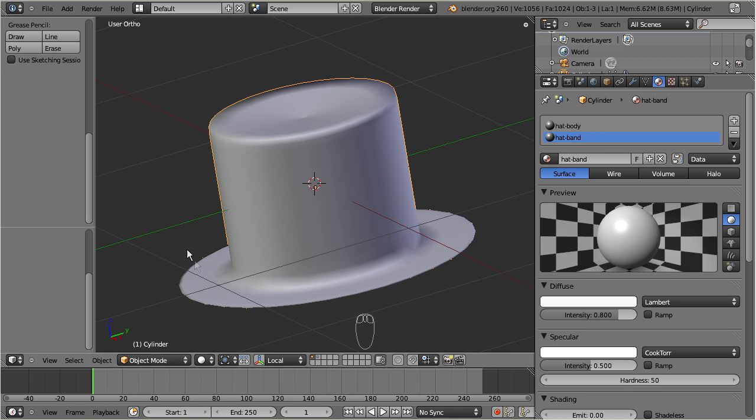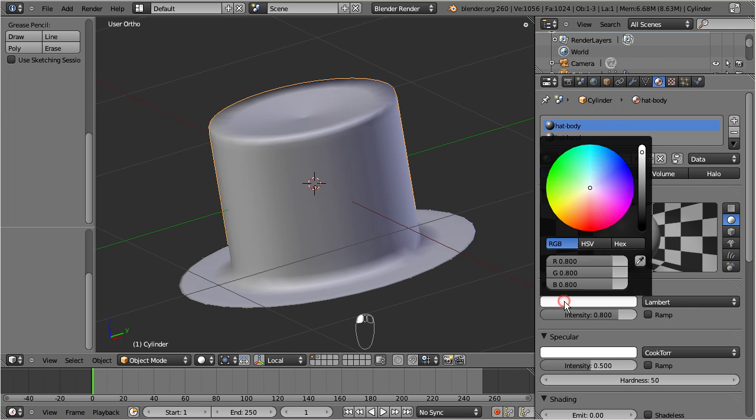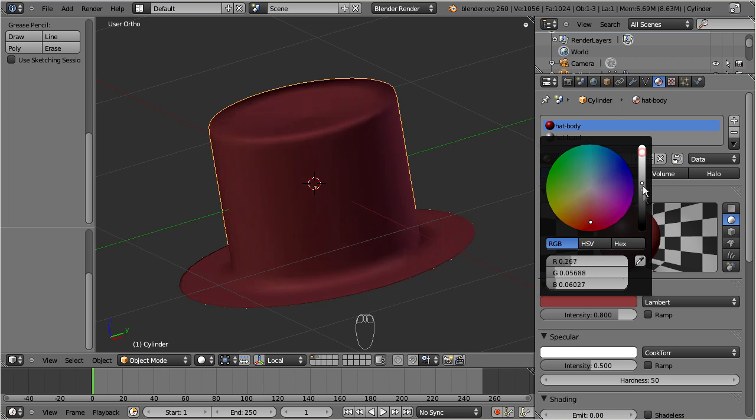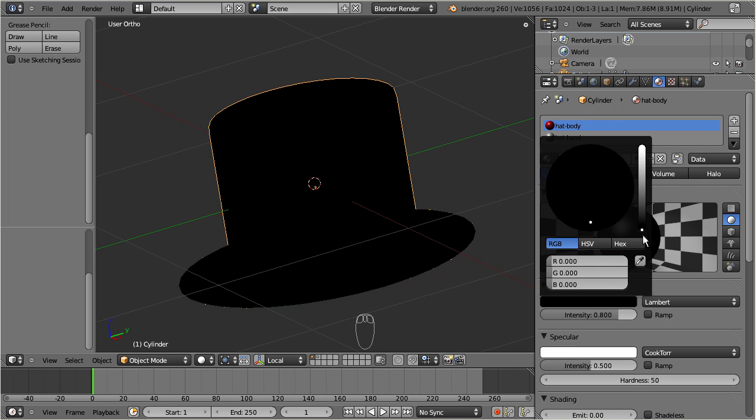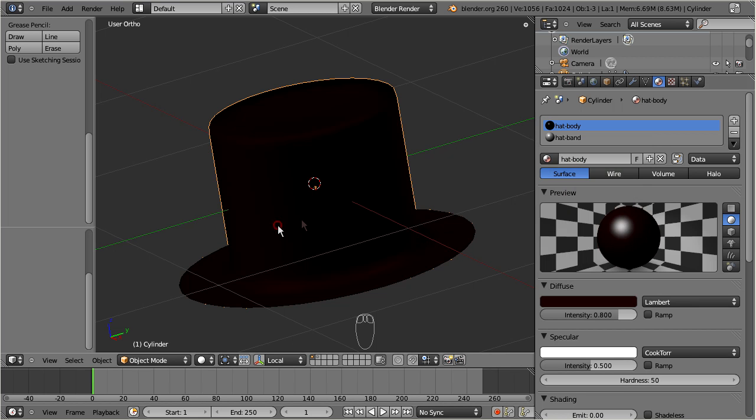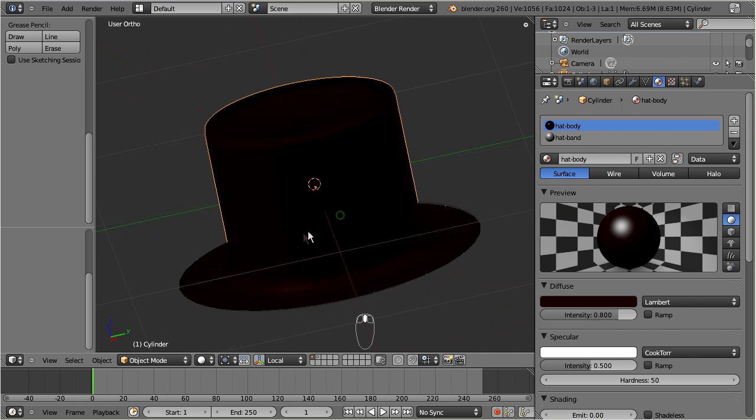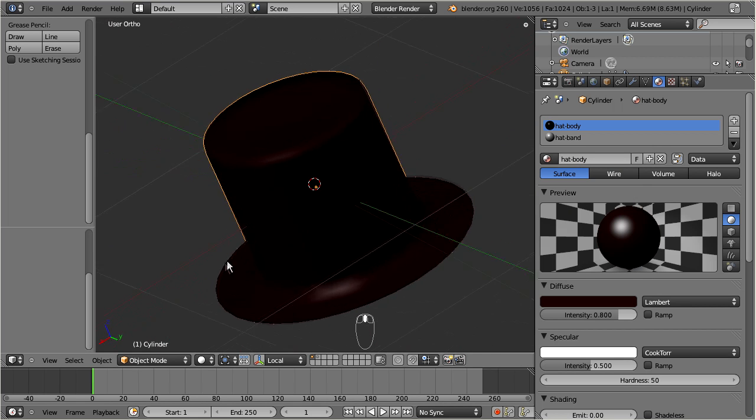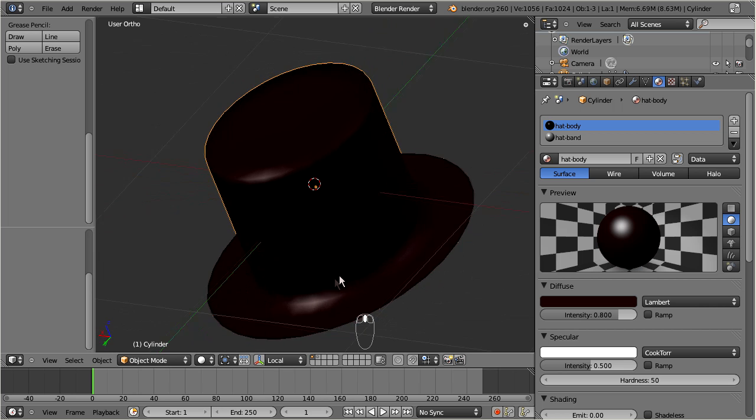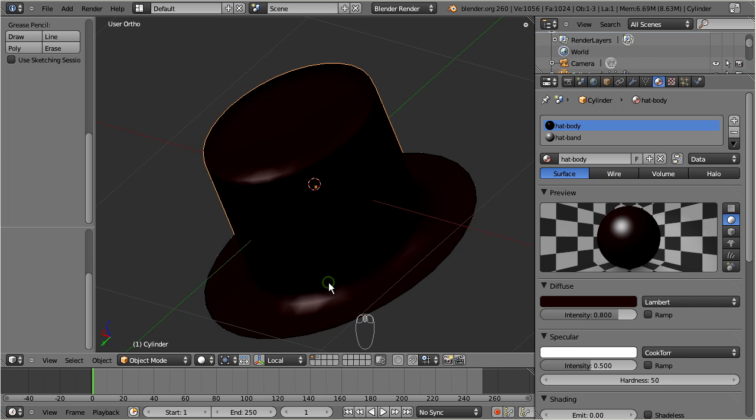Also, it is important to know that the topmost material in the collection will by default be assigned to the entire object. Let us change the color of the hat body for demonstration. Select the hat body in the material collection, then change the diffuse color setting as you like. And as a result you see that the entire top hat gets very colorized. Apparently the second material for the hat band is not used at all. We will change this now.